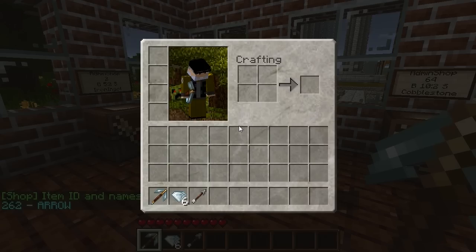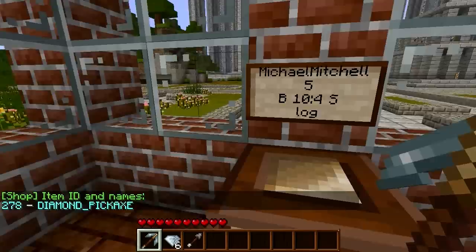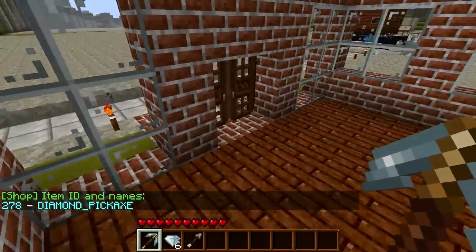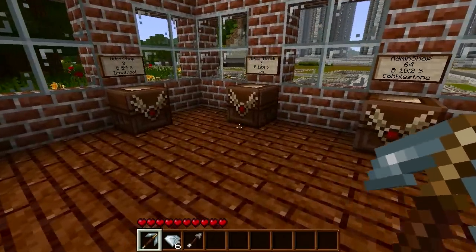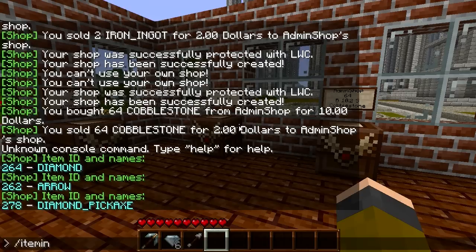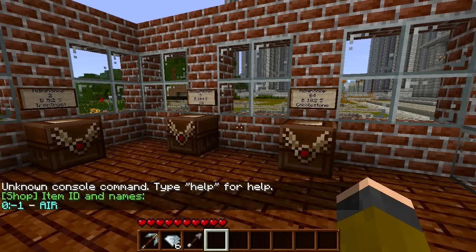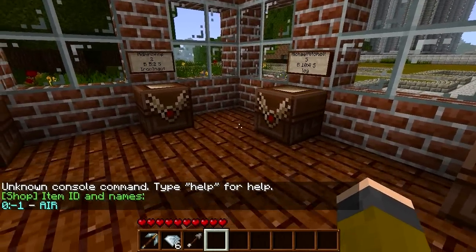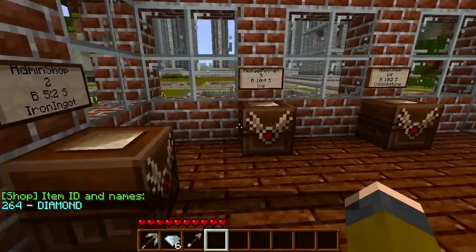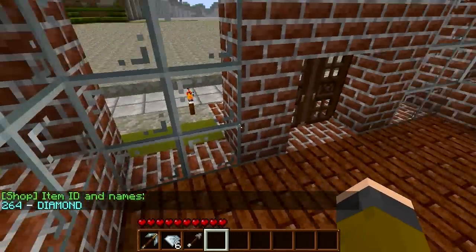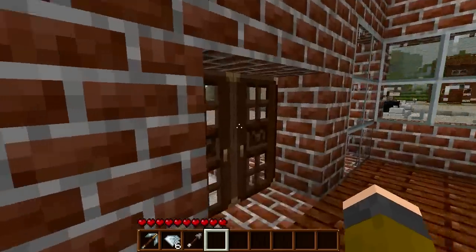So item info is a very useful tool if you don't know the name or data value of the item you're holding in your hand. You can also type '/item info' with no item held and it will tell you you're holding air. Additionally, if you know the name of an item but want to know the data value, you can type '/item info' followed by the name of the item and it will return the data value as well.